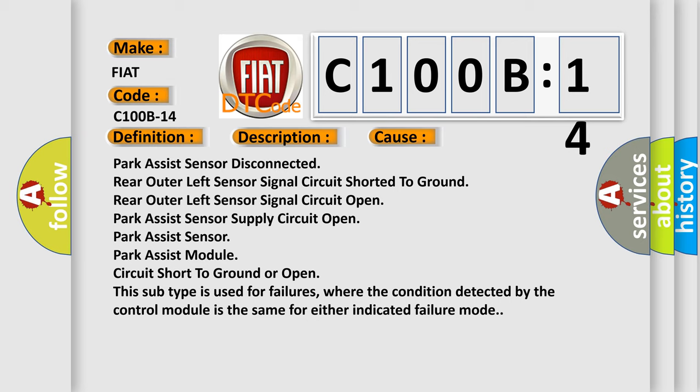And this subtype is used for failures where the condition detected by the control module is the same for either indicated failure mode.